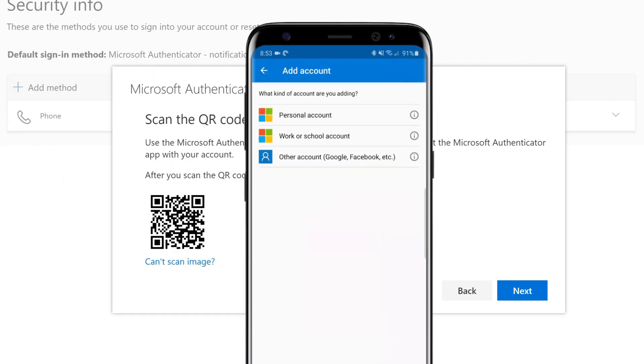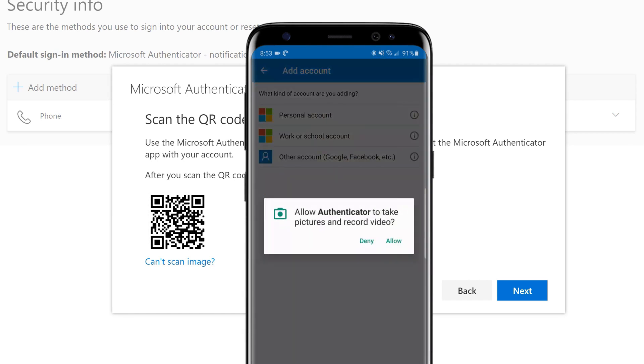Then select Add Account and then Work or School Account. Select Allow if prompted to take pictures or record video.